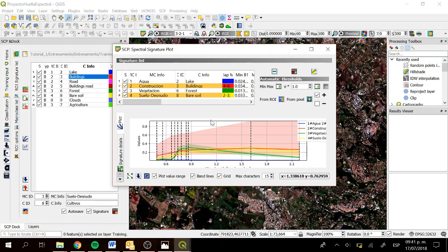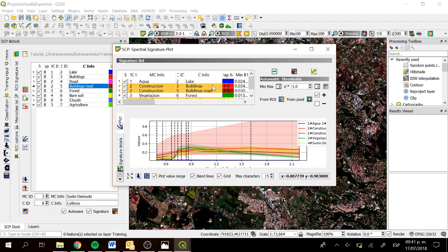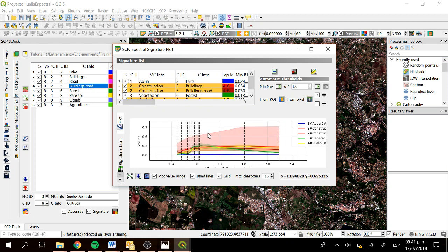Now let's click on Buildings and Roads to see what happens. Here we can see that the spectral signature of buildings and roads is very similar to the others, and the reflectance tends to increase with wavelength due to the rugosity of the buildings and roads. This is all for this tutorial — I hope you enjoyed it and found it helpful. Thank you and I will see you in the next one.